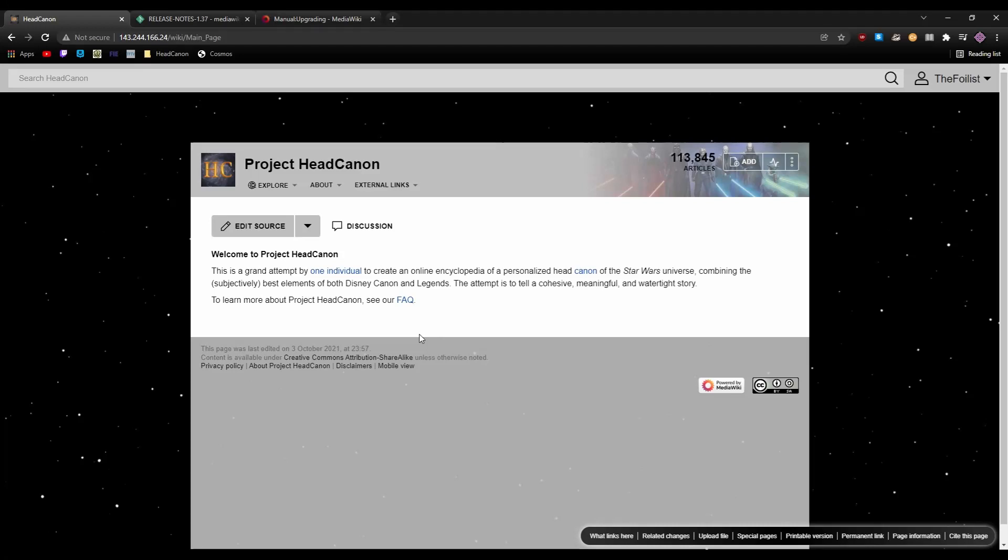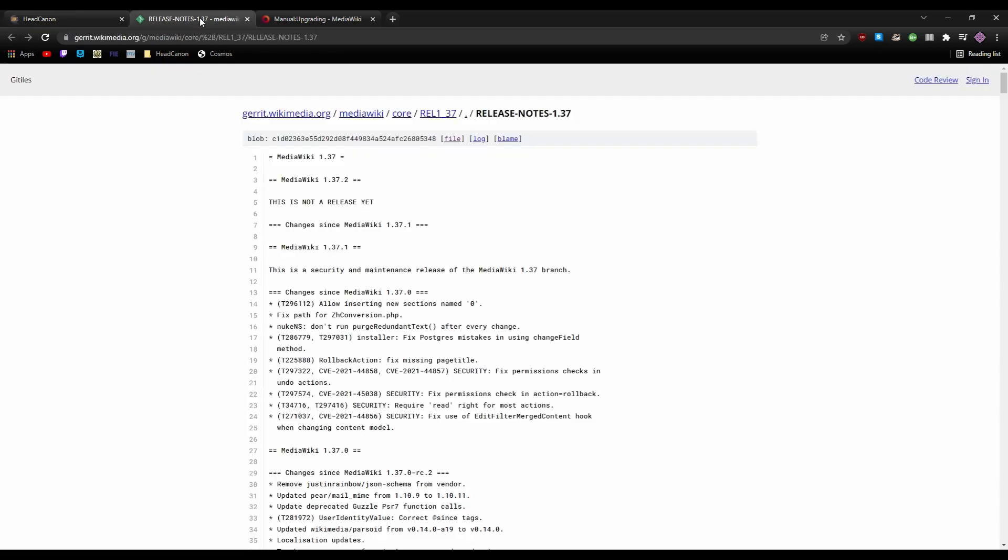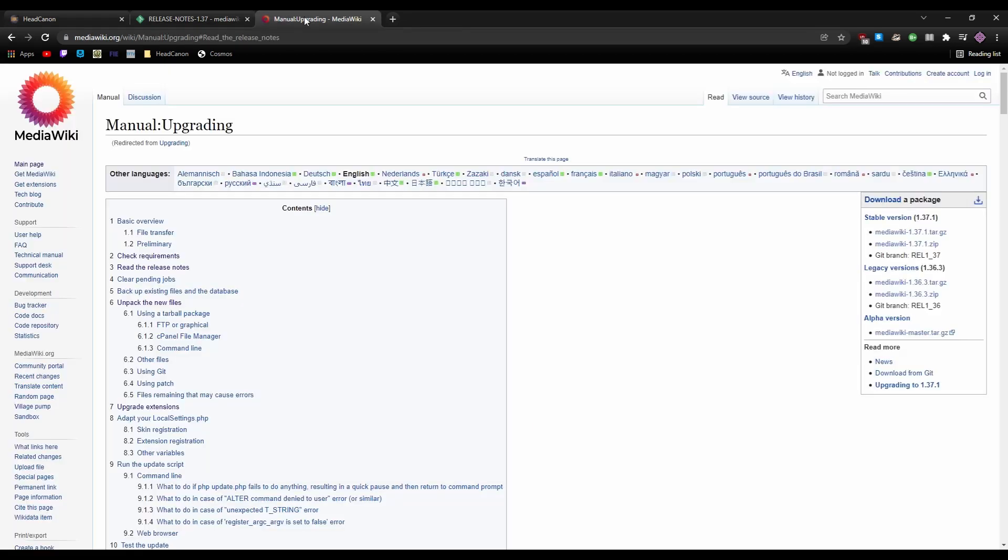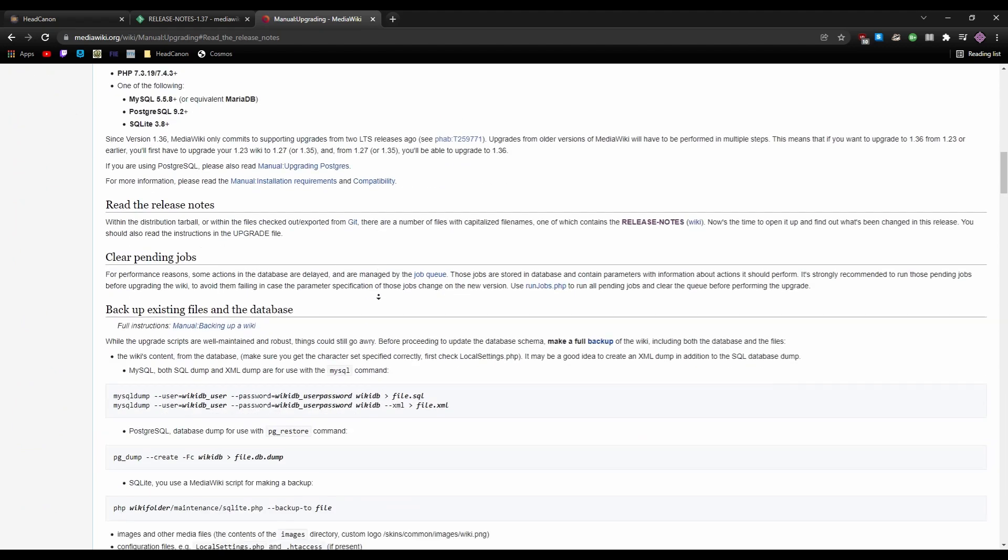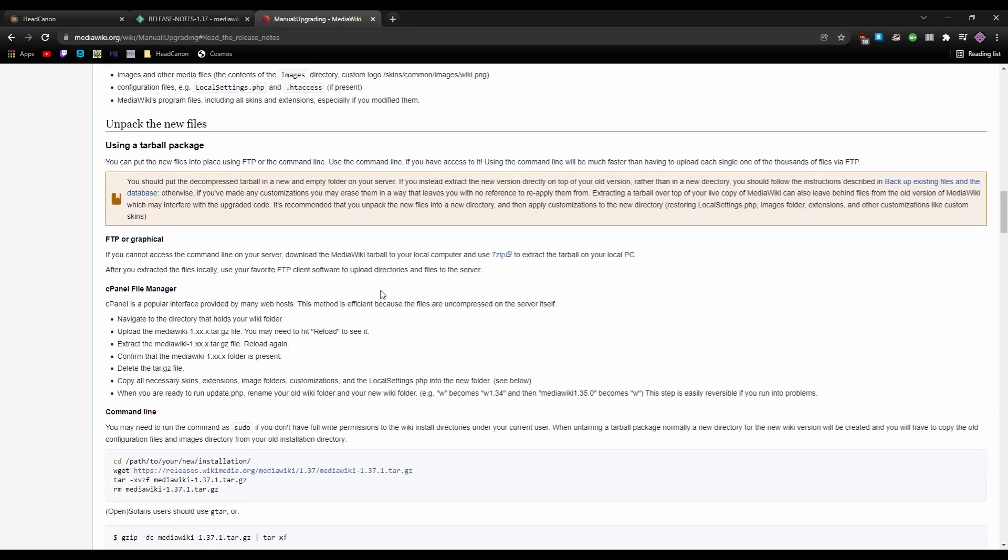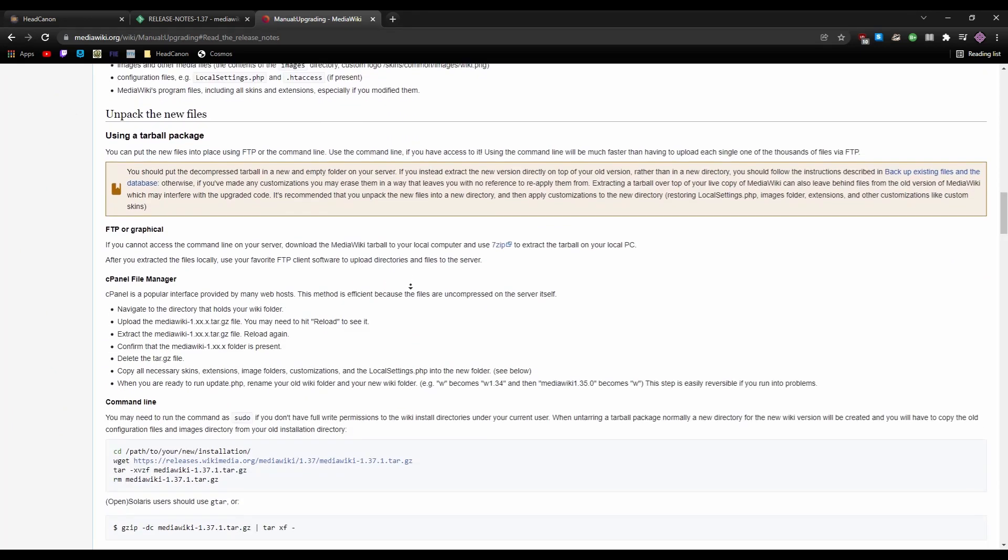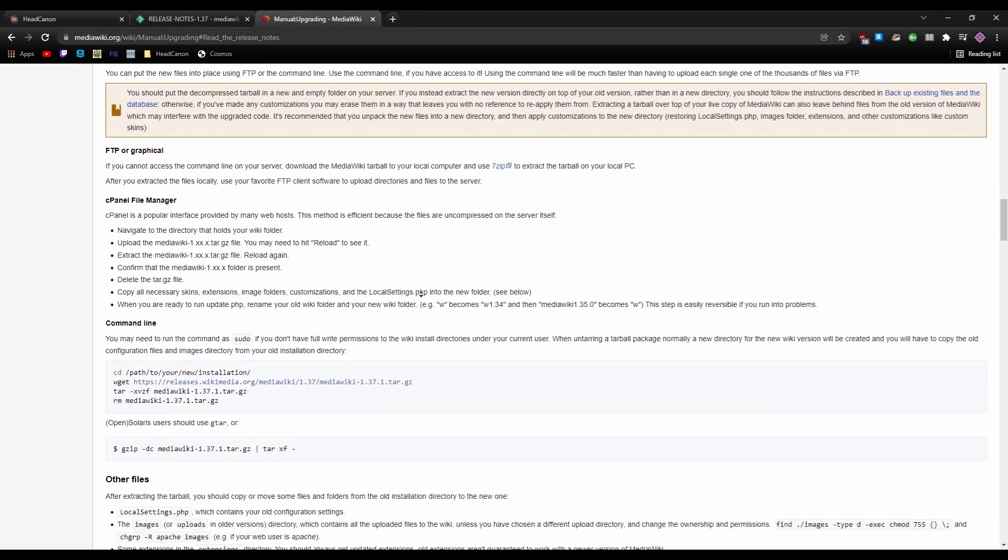Welcome to Project Headcanon. This is another progress report covering my work on the wiki itself since the last progress report video. It does not cover my work regarding the content on the wiki. For that, see the content crosshair series. In this video, we'll update the wiki to MediaWiki version 1.37.1, a pretty important security update that just came out. There's a procedure for upgrading a wiki on MediaWiki.org that I'll be following almost exactly. This video will just show what that process actually looks like.